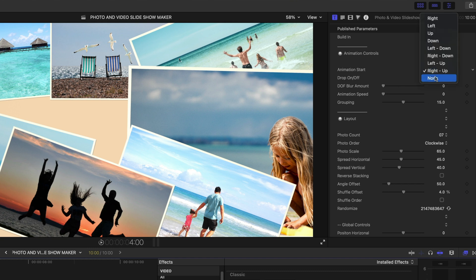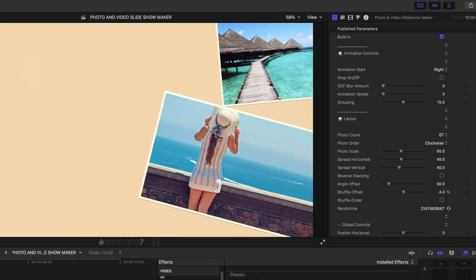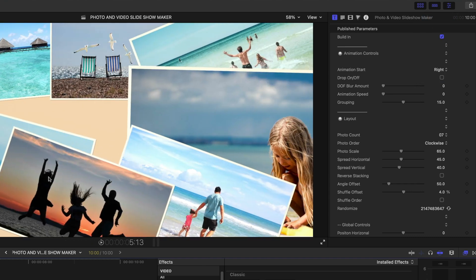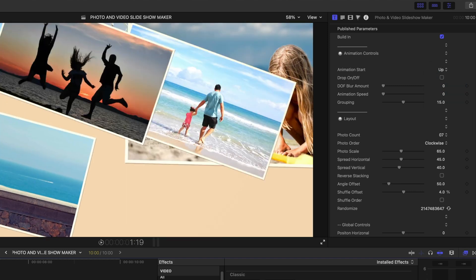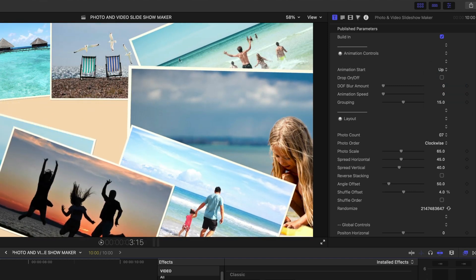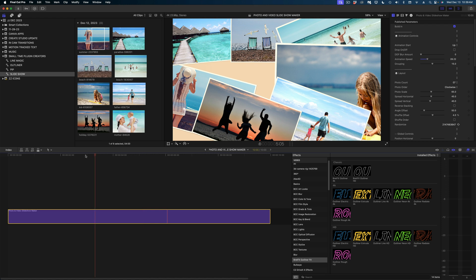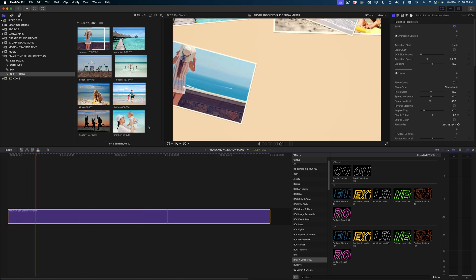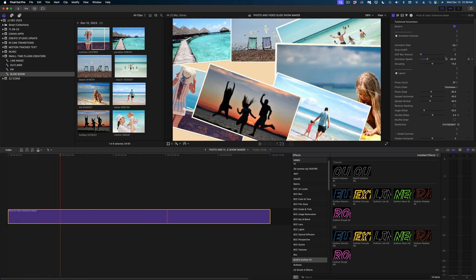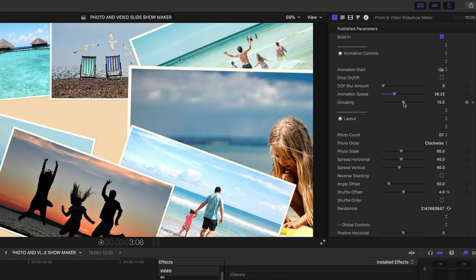First up, you can change the direction in which the images fly in. So that would be, let's say, from the right. This one would be from the top. You can also change how fast the images drop in with the animation speed. And the grouping will control the spread of how many photos come in at once.